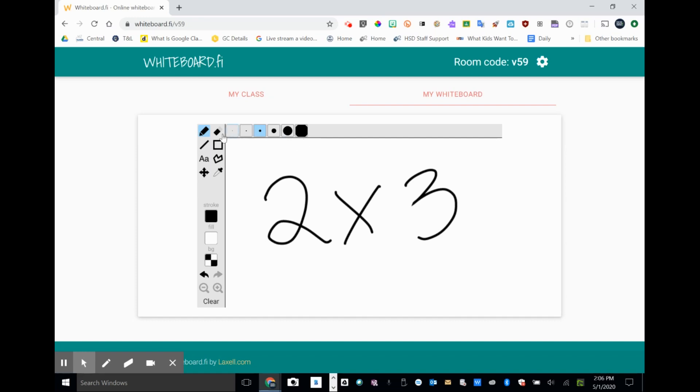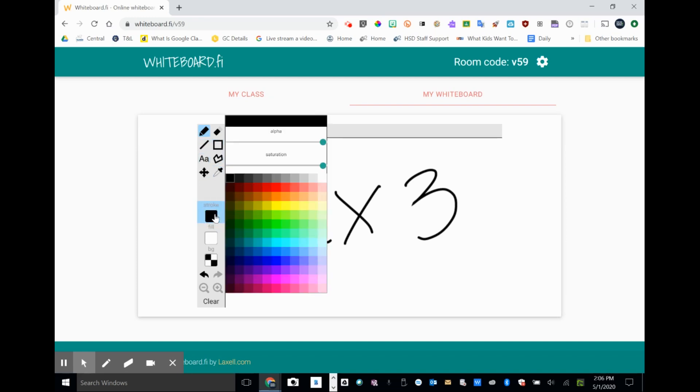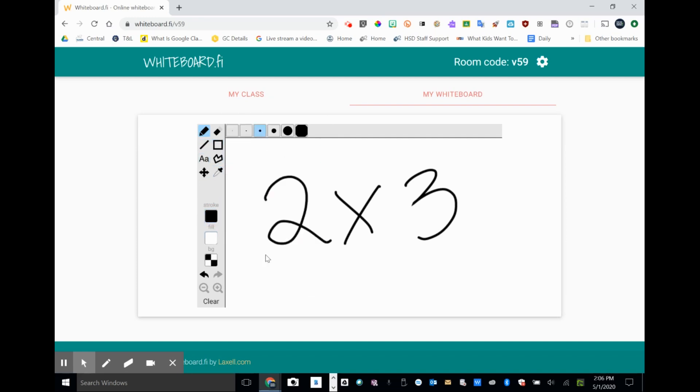But I just wanted to give you a quick rundown of the tools. There's an eraser. You have a line tool, a basic rectangle tool. You can put text in. You can change colors. It's really pretty basic here.